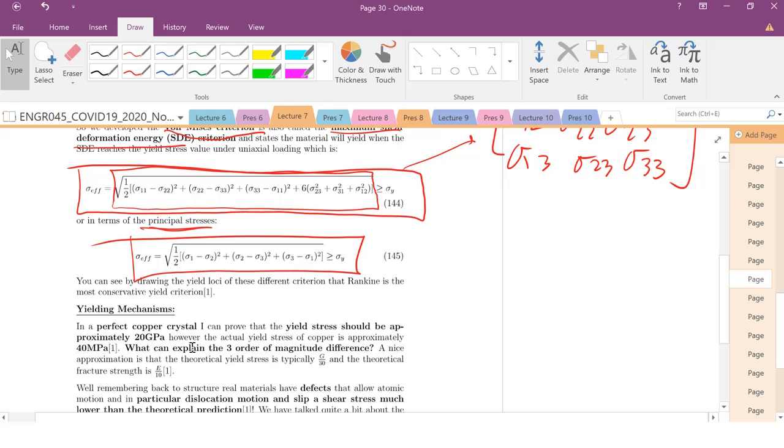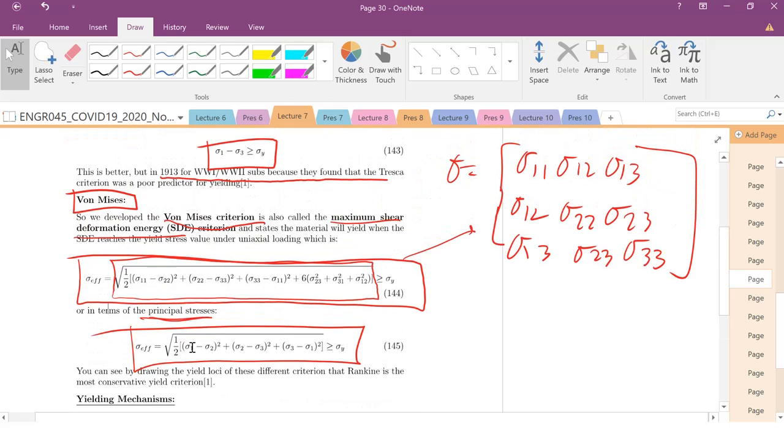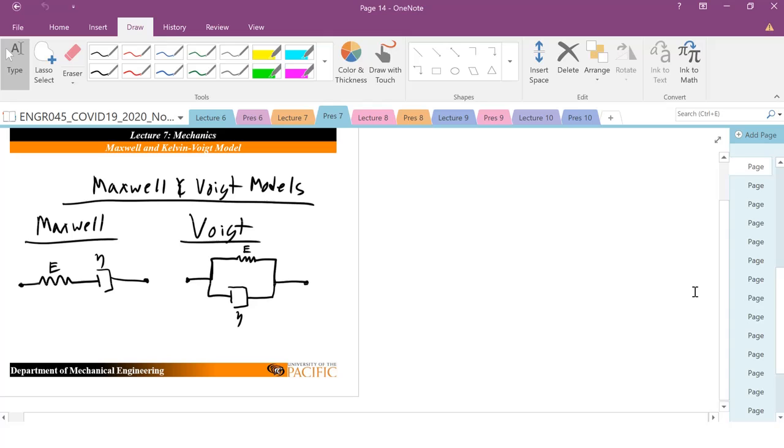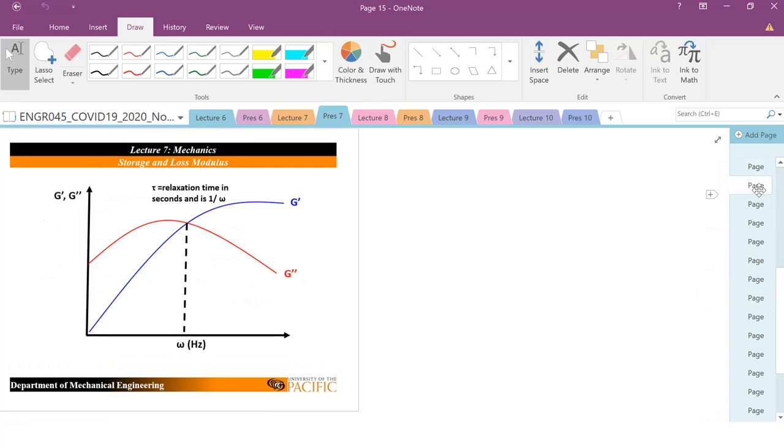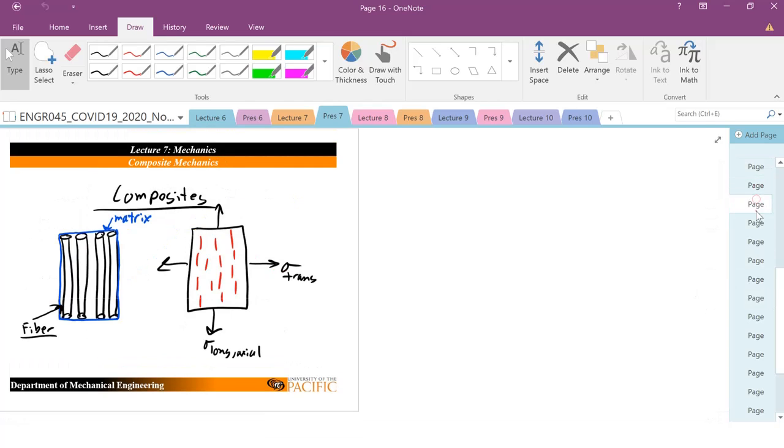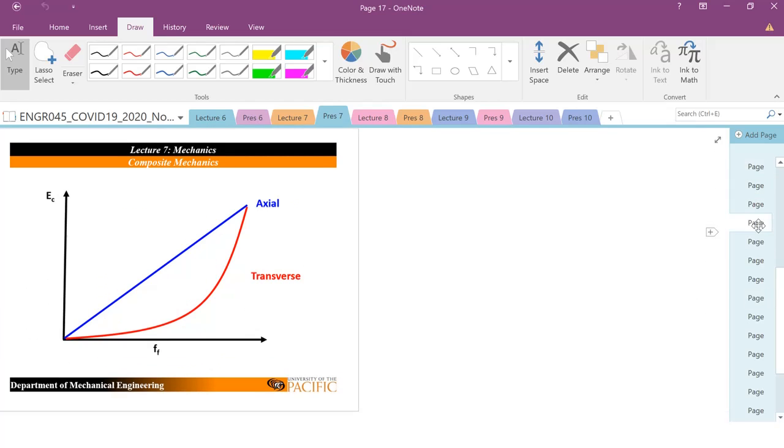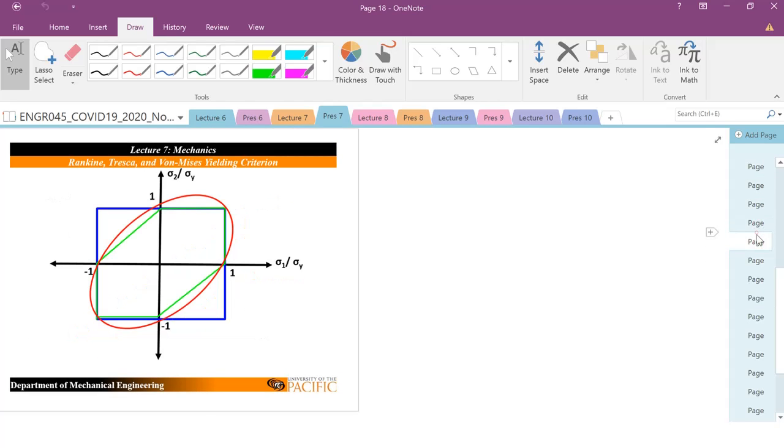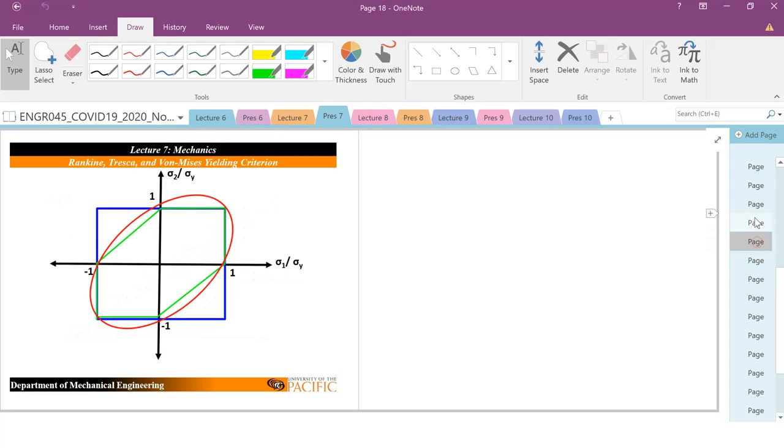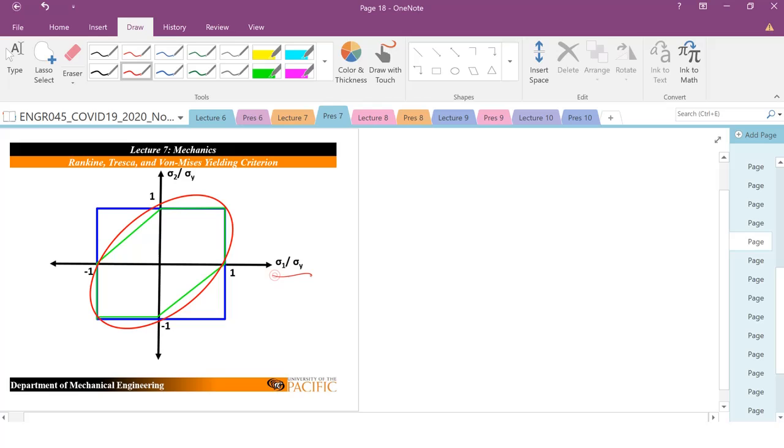And so it's a much better predictor for certain materials. So we could actually take a look. These are the different yield criterion shown graphically. Where you have this principal stress here.